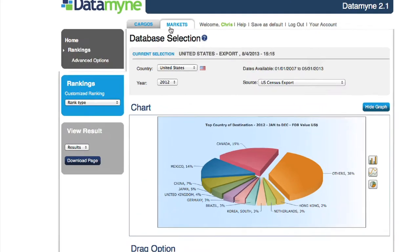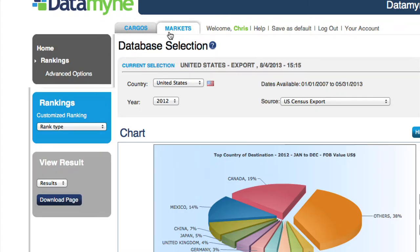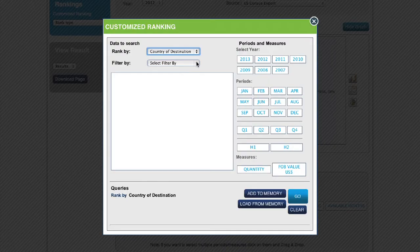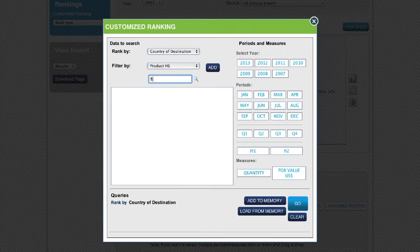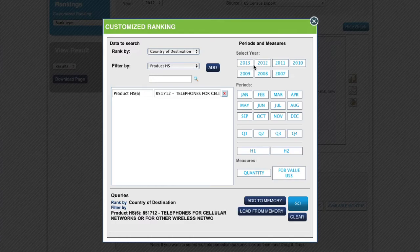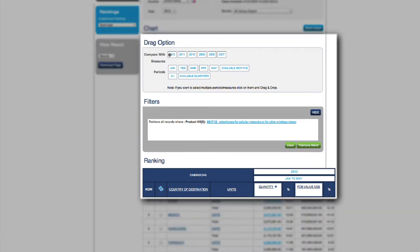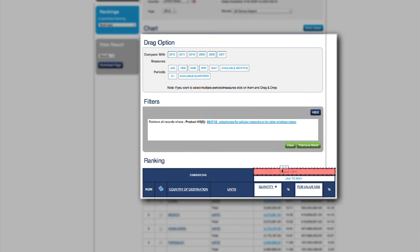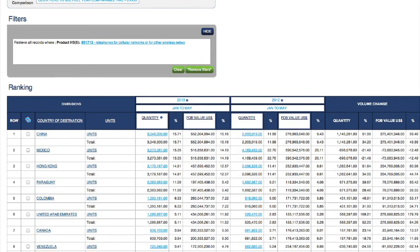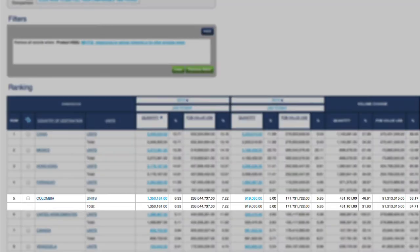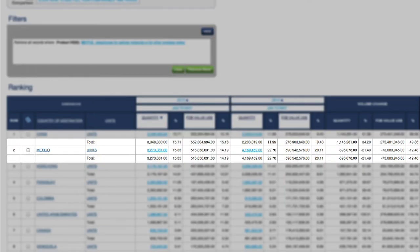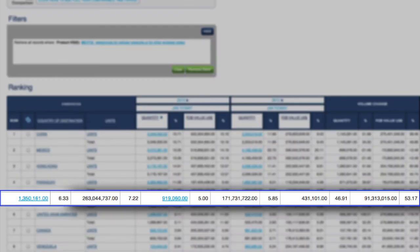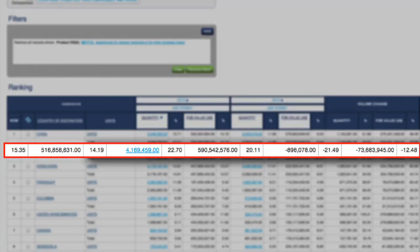Our market rankings let you quickly spot trends in commodity movements to evaluate potential markets or sources. Here is an example of mobile phone exports from the US, ranked by country of destination. You can drag and drop additional time periods to compare year-over-year trends and rank the data by volume or value. With this top-down view, you can quickly determine which markets are growing or declining in demand.